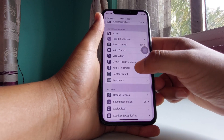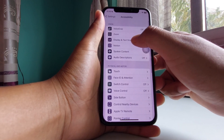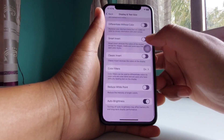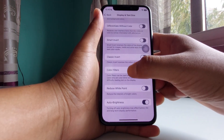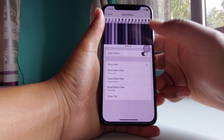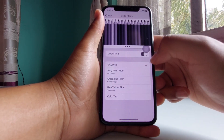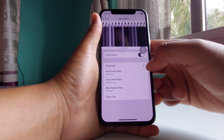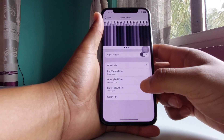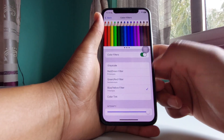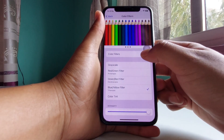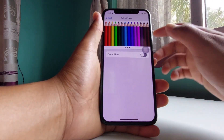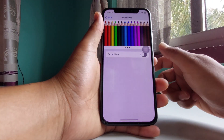From here you will need to search for Display and Text Size. Go ahead and tap there, swipe down and you will see Color Filters. Tap there and you will see grayscale is enabled — that's definitely the culprit. You will need to uncheck any color blindness filters if you don't want them, then simply turn off the color filter.